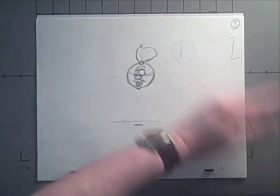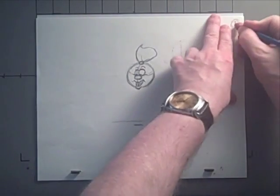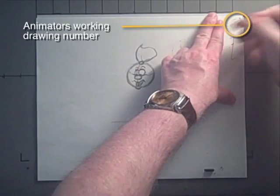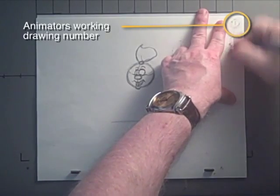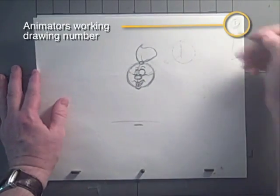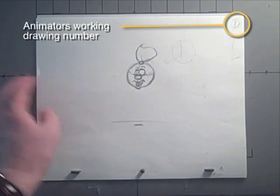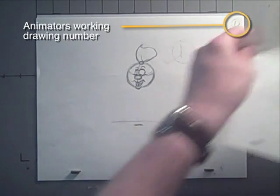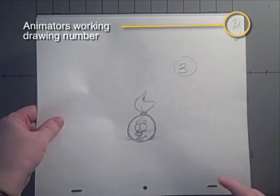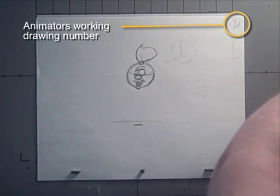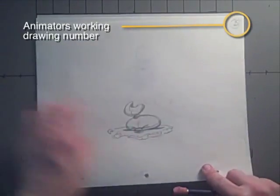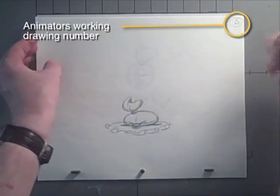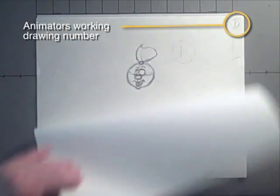Generally, as I'm animating, I'll be indicating the numbers up here in the corner. It's like one. As I'm animating and I've figured out what keys I'm going to be using, this one will be - the next key is five, so I've indicated five up here.